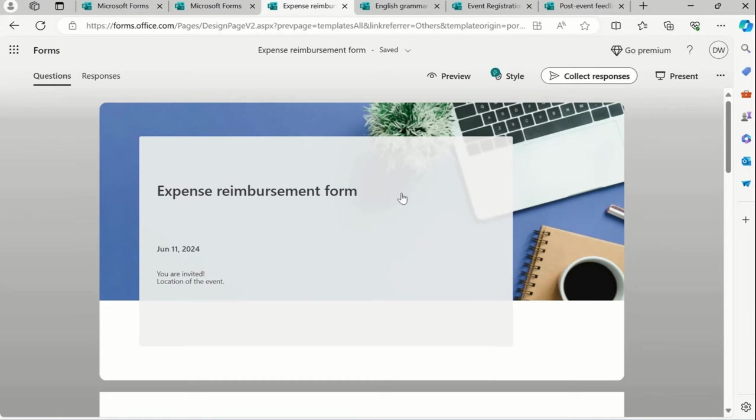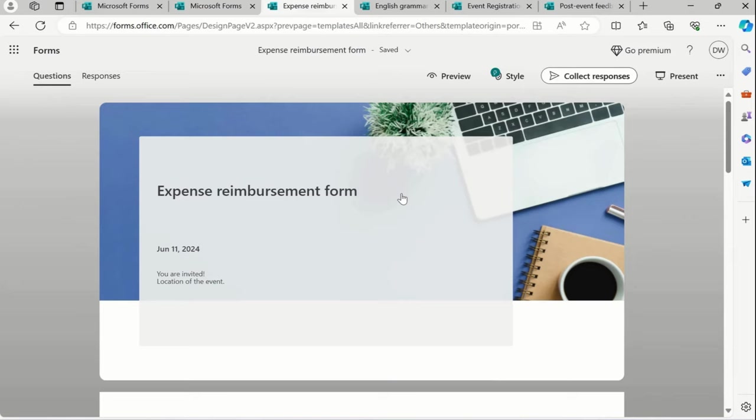Second, English grammar test for an interview sake. Event registration, if you're having any kind of event, that time event registration works. And post event feedback - any town hall, any events you had, and you want to check the pulse of that particular event segment, so you can click on the post event feedback.